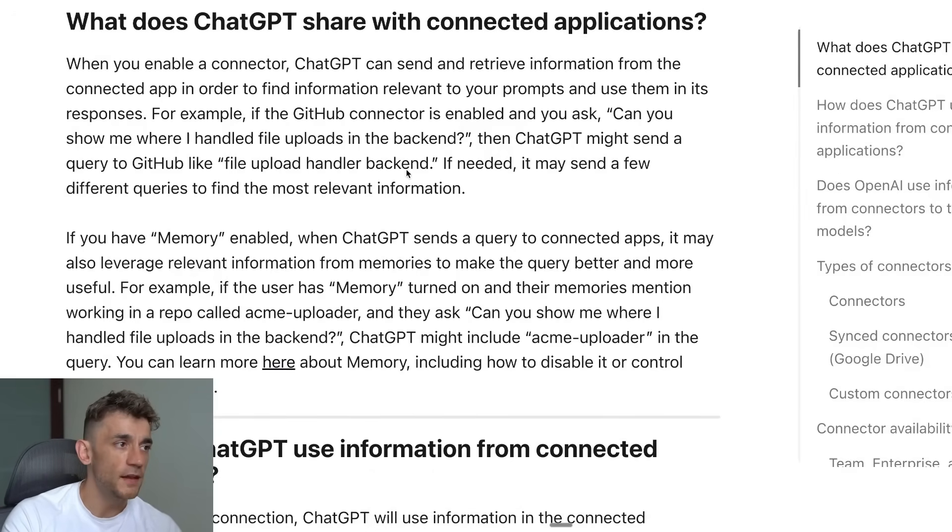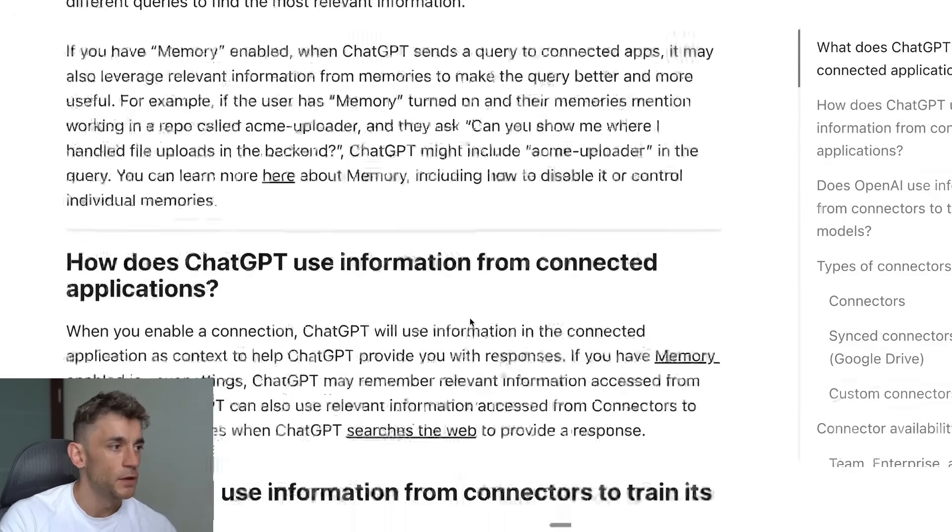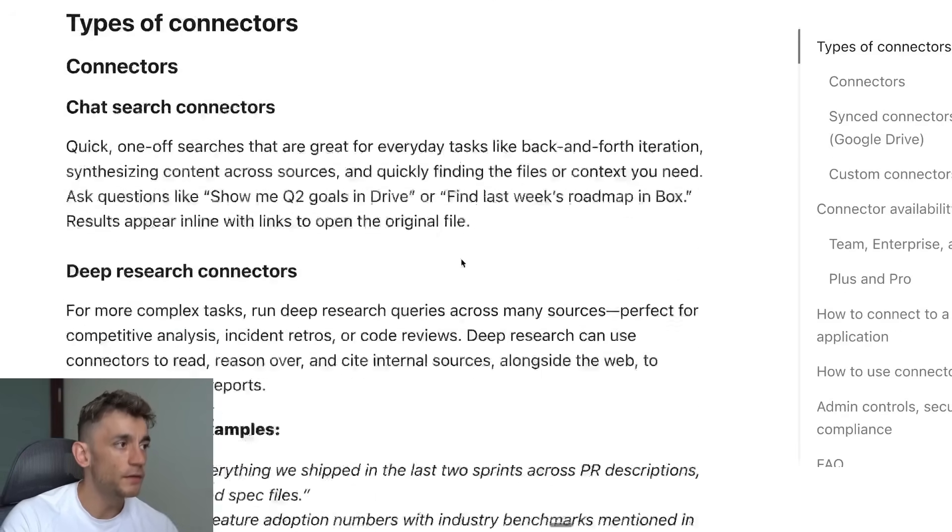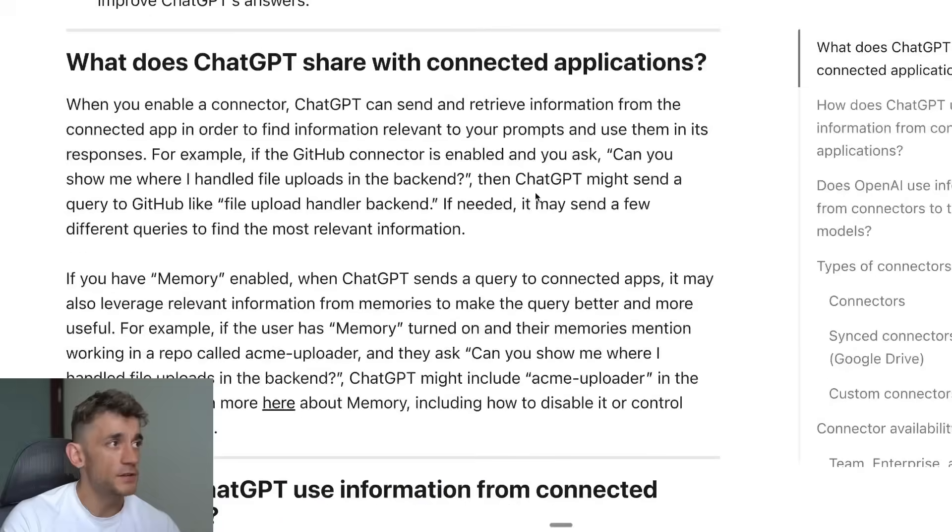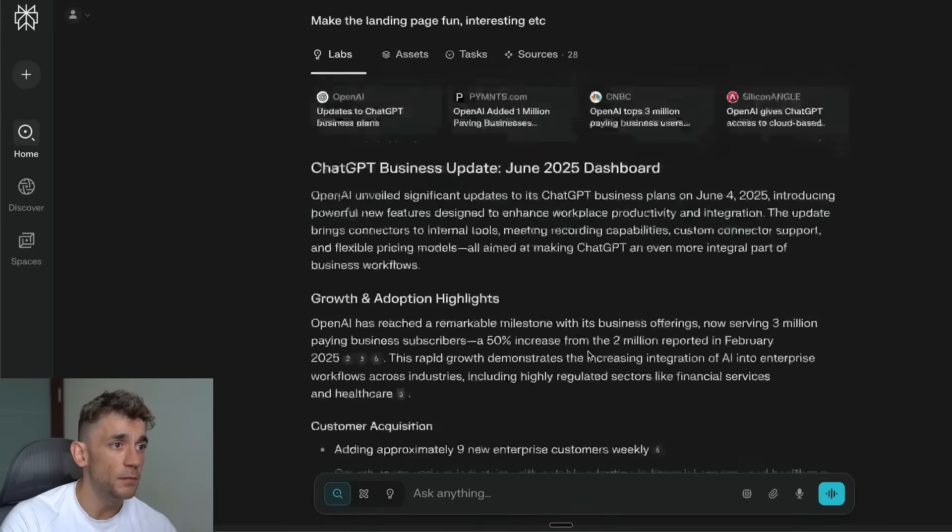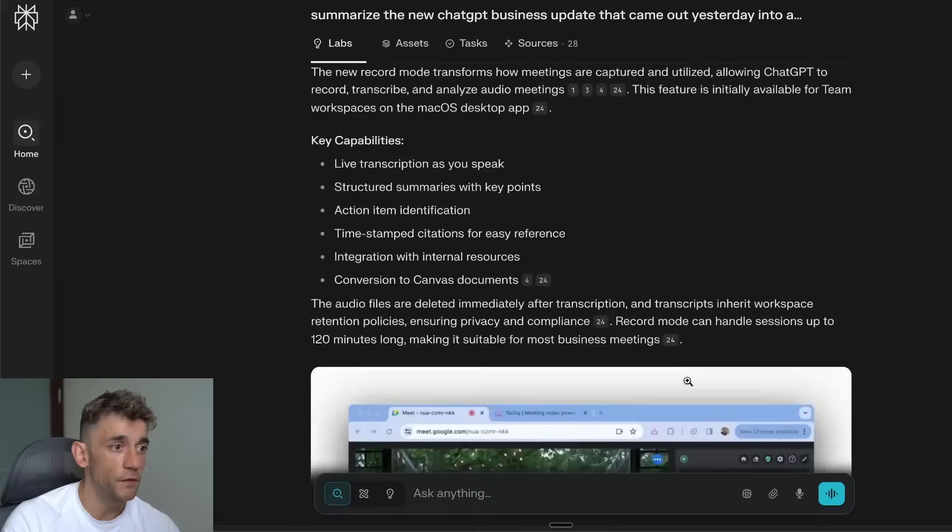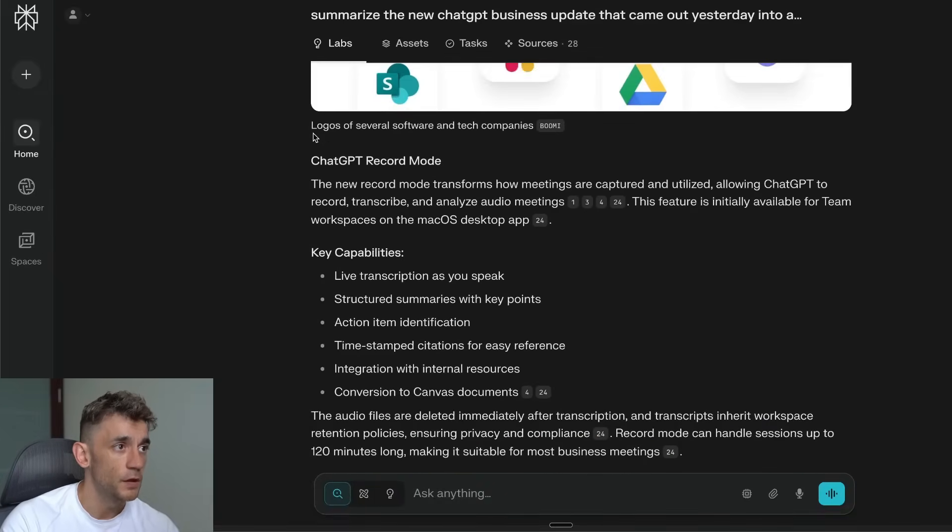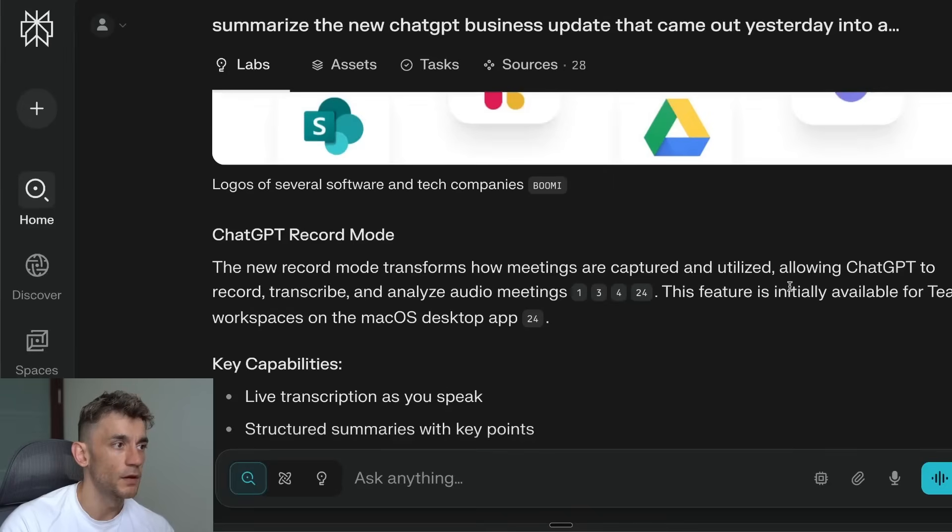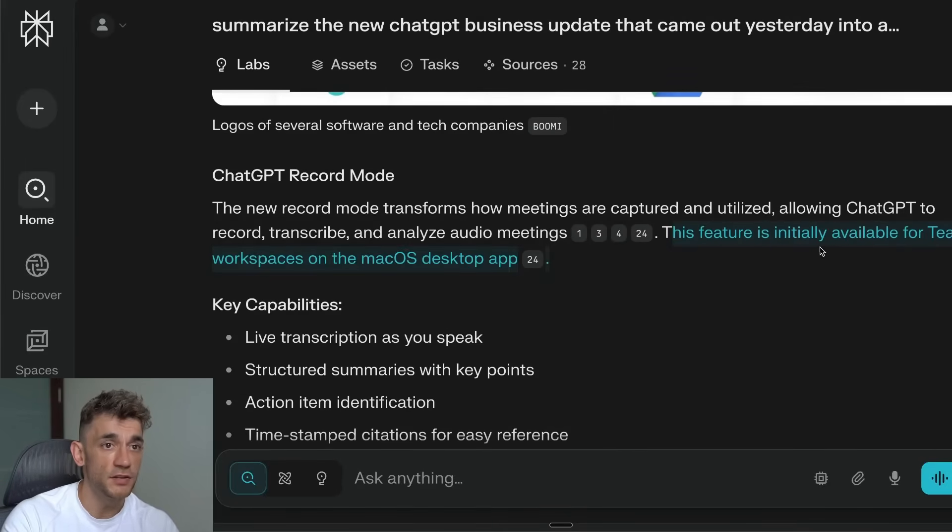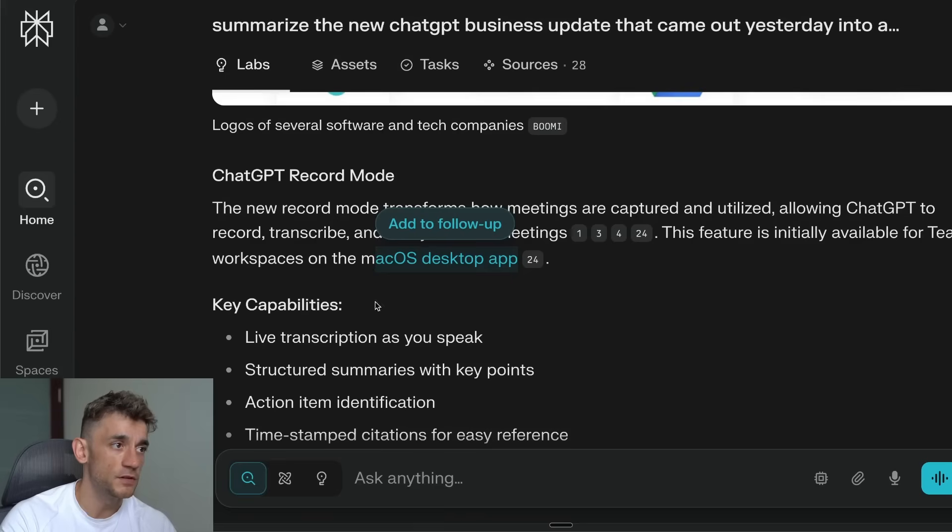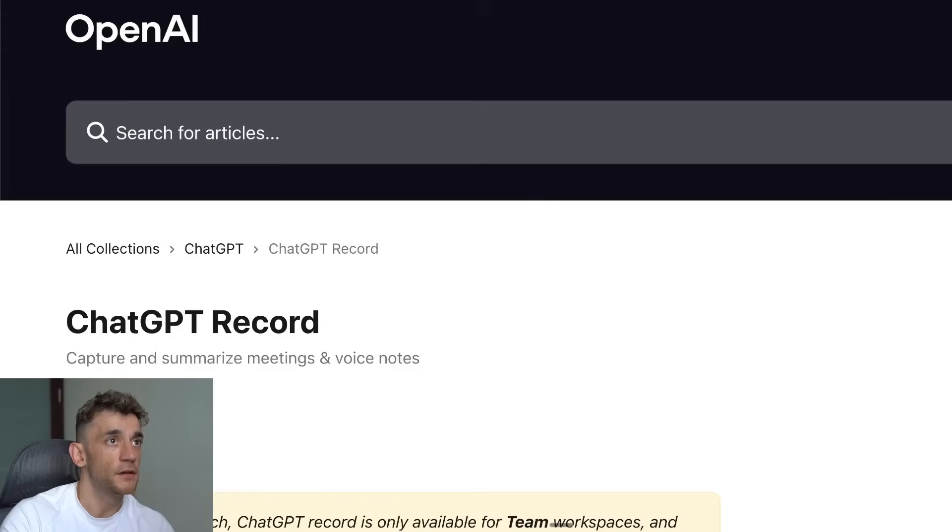Another update that's actually coming to ChatGPT as well with the Team option is recording phone calls. Let me show an example of this. It's called ChatGPT Record mode and this will be available initially for Team workspaces on the macOS desktop, so you can just download the macOS desktop if you want to get access.